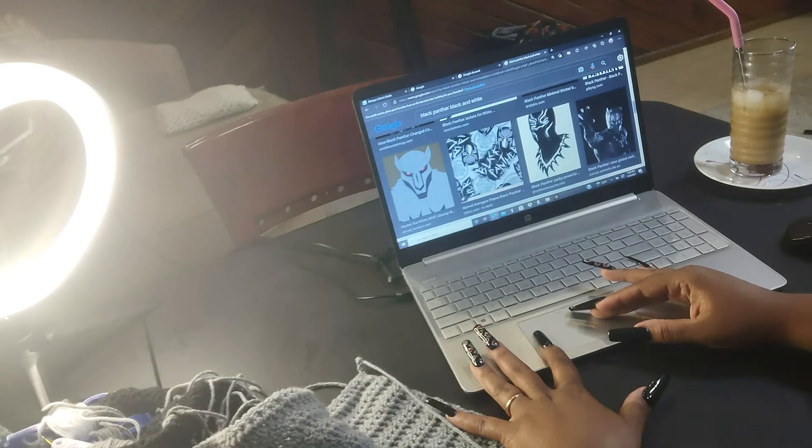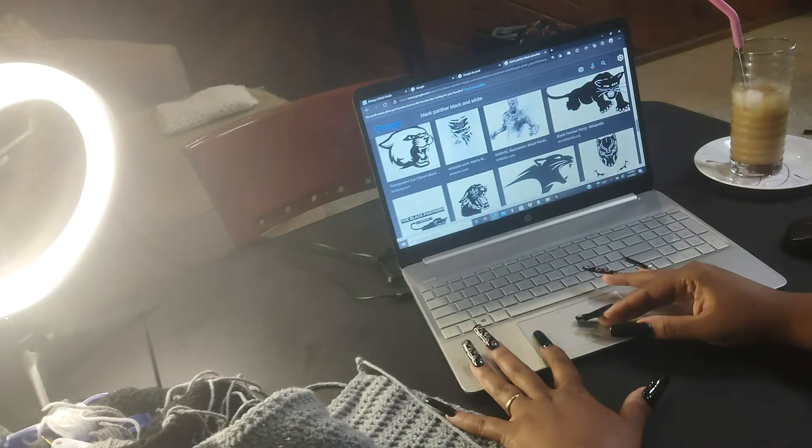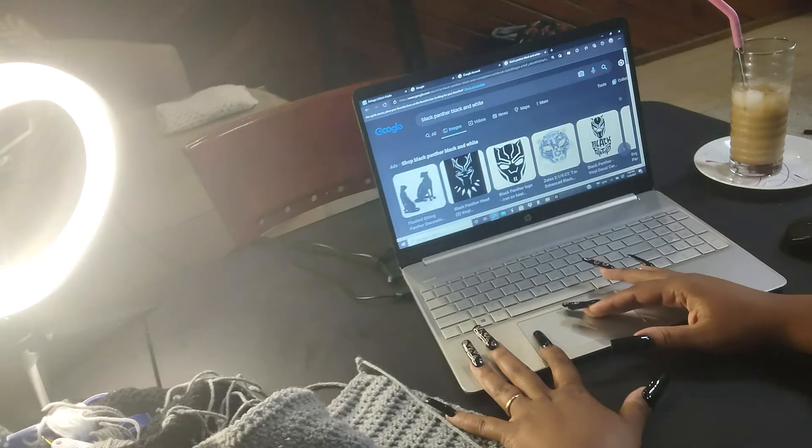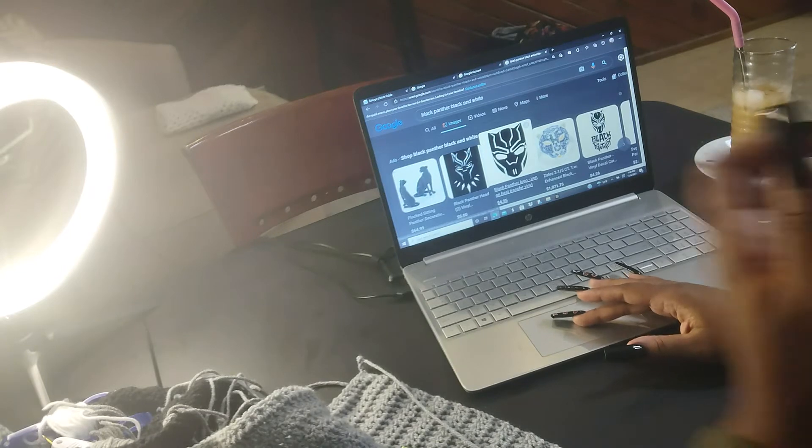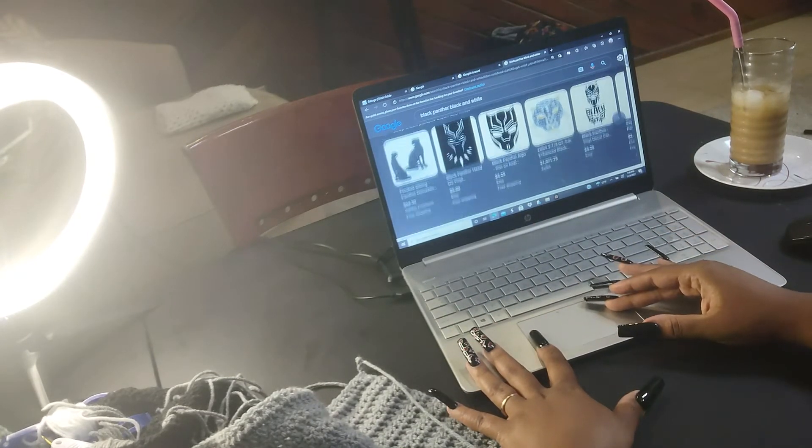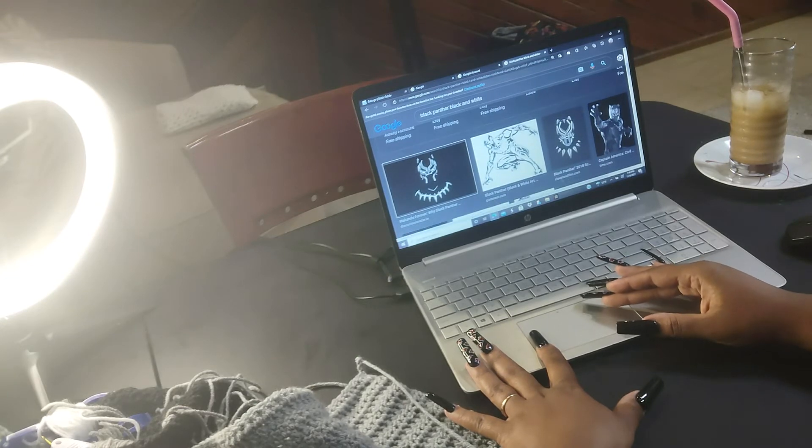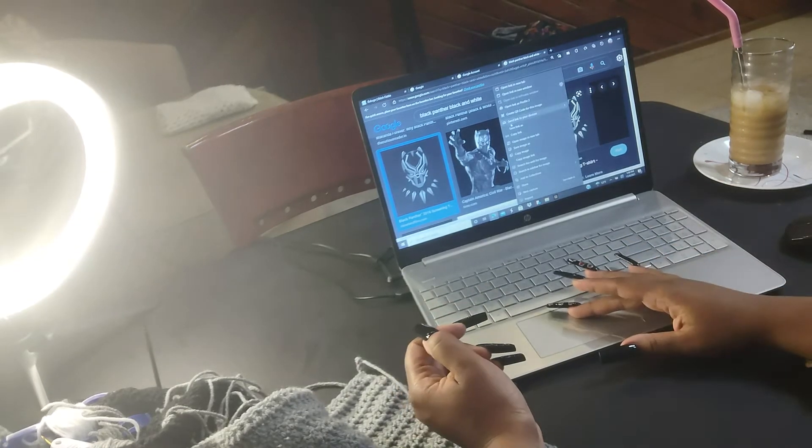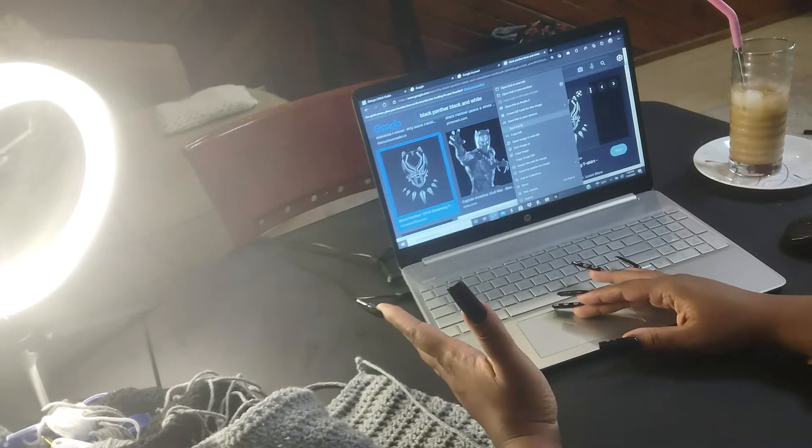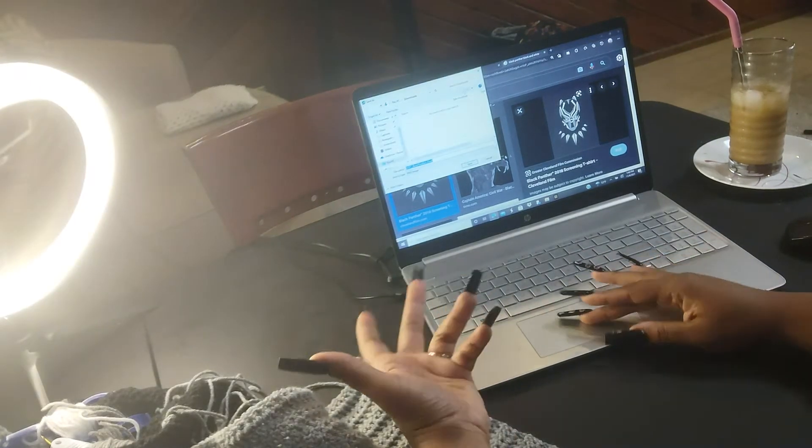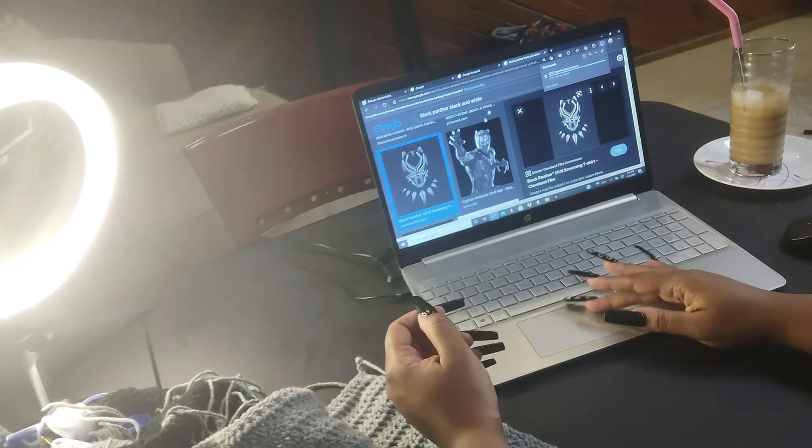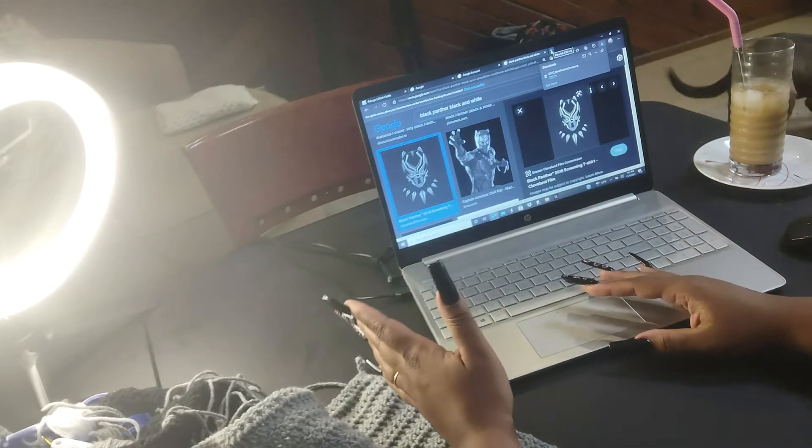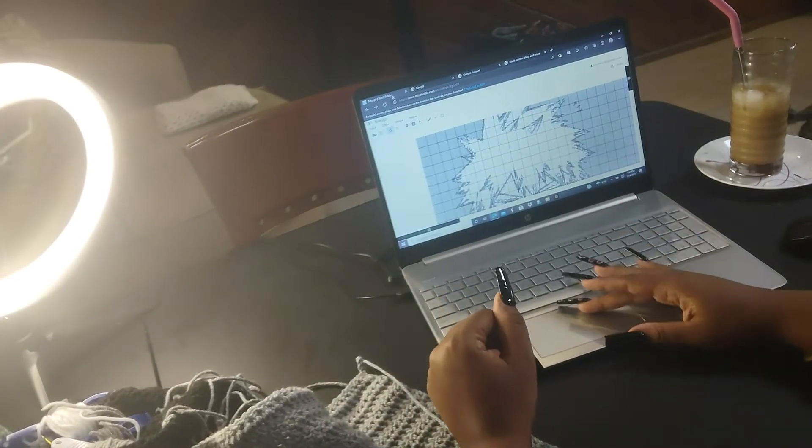I just click one and save it to my computer. I just pick something like this, and then I save it to my computer, so I do Save Image As, and then I come over here and save it.